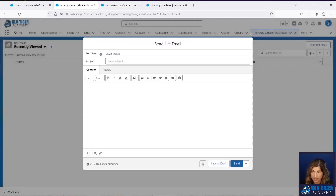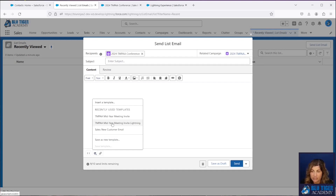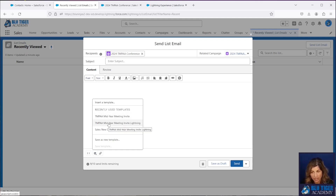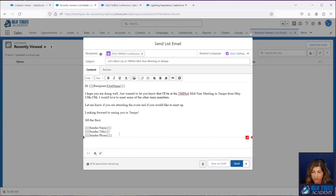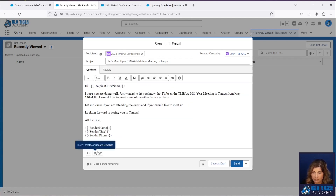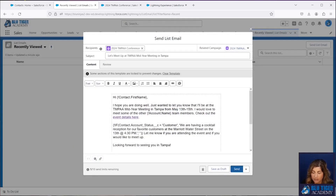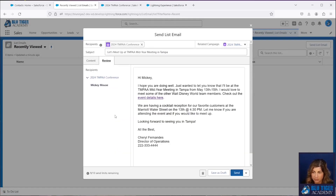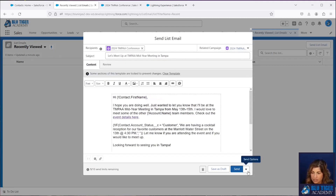Coming back to the List Email tab, I'll click Send List Email and enter '2024 TMPAA' — there's my campaign. Then I can choose my email template. In List Emails, you can choose either a Classic or a Lightning email template — unlike mass emails. I'm going to use my Lightning email template, and I can see the field merges populate in the body of the email. I'll click Review to see what it's going to look like for Mickey.